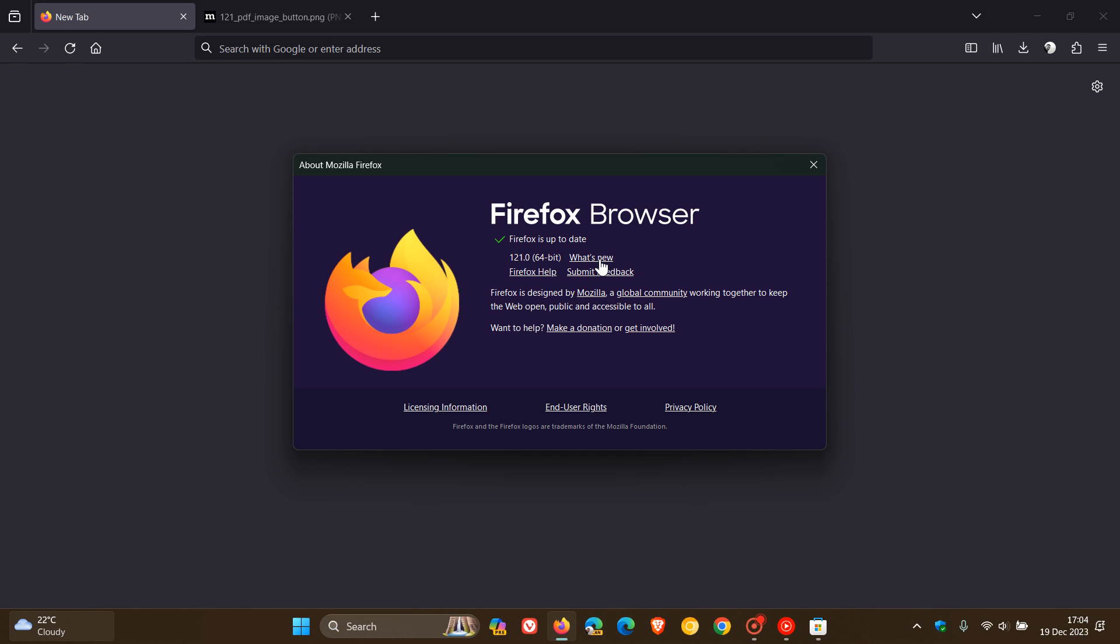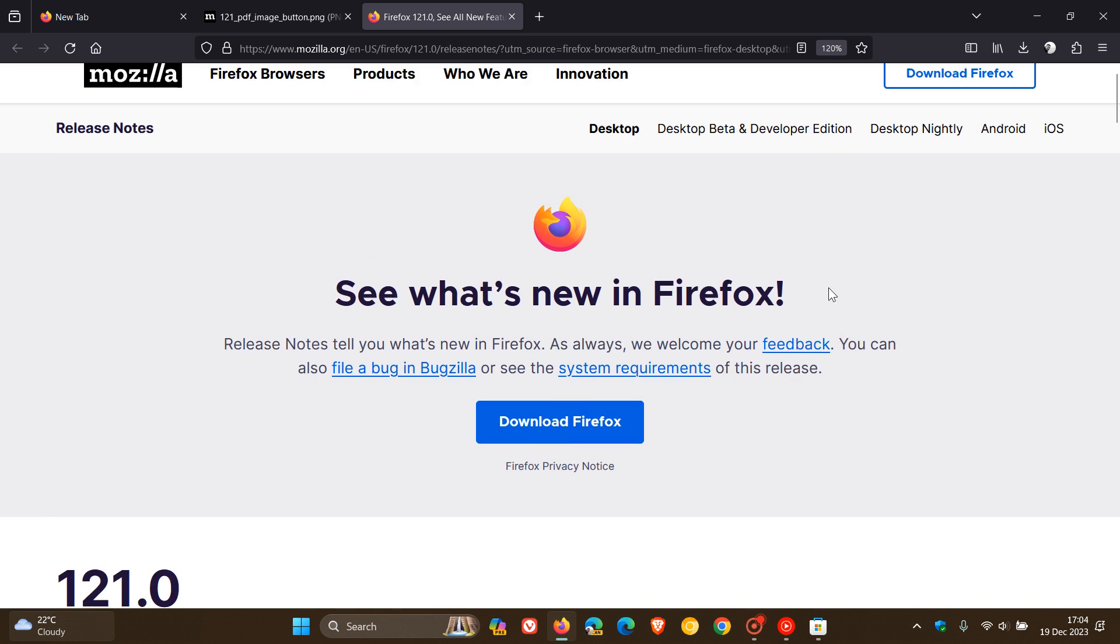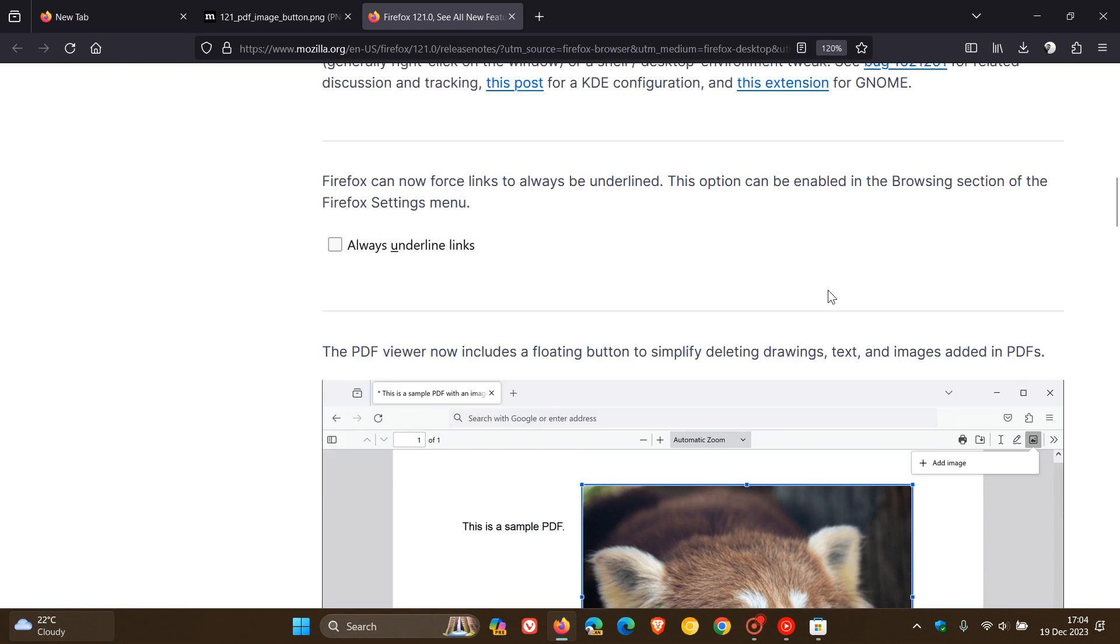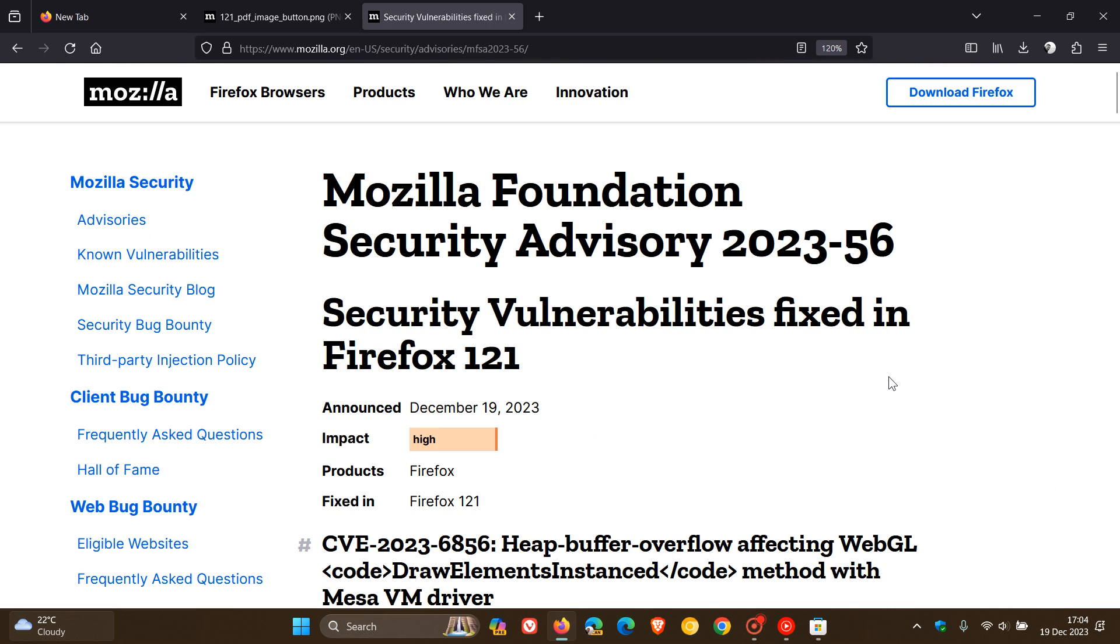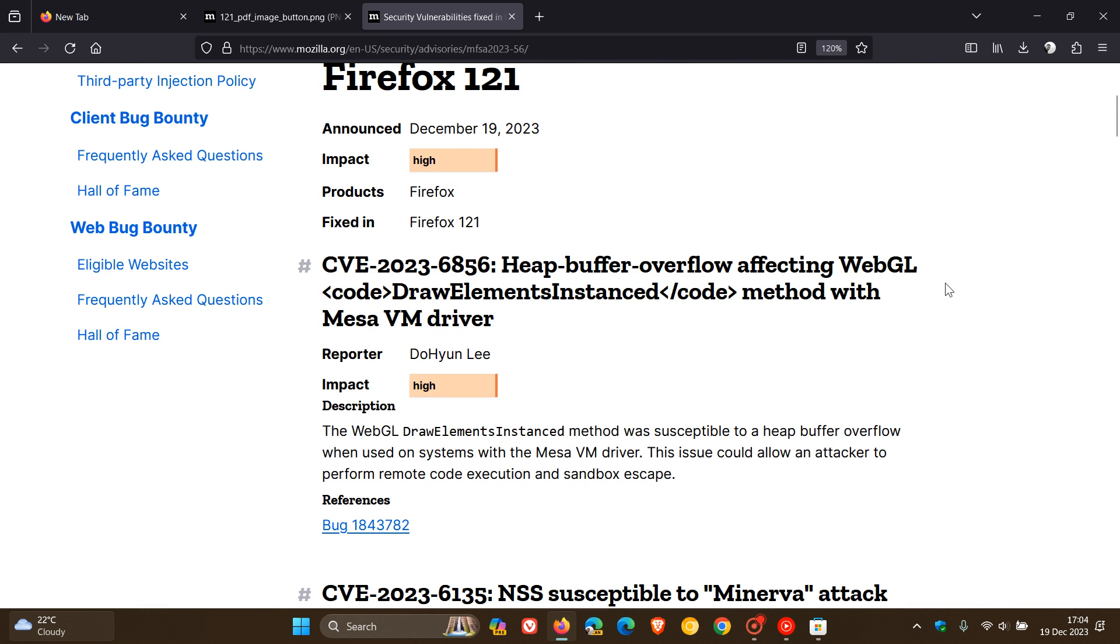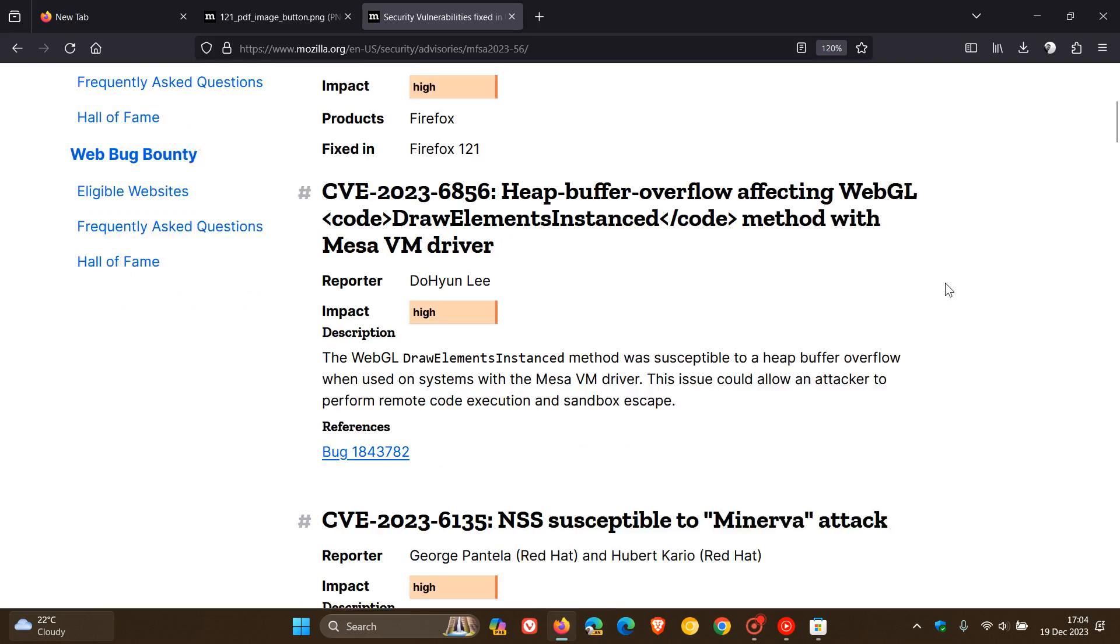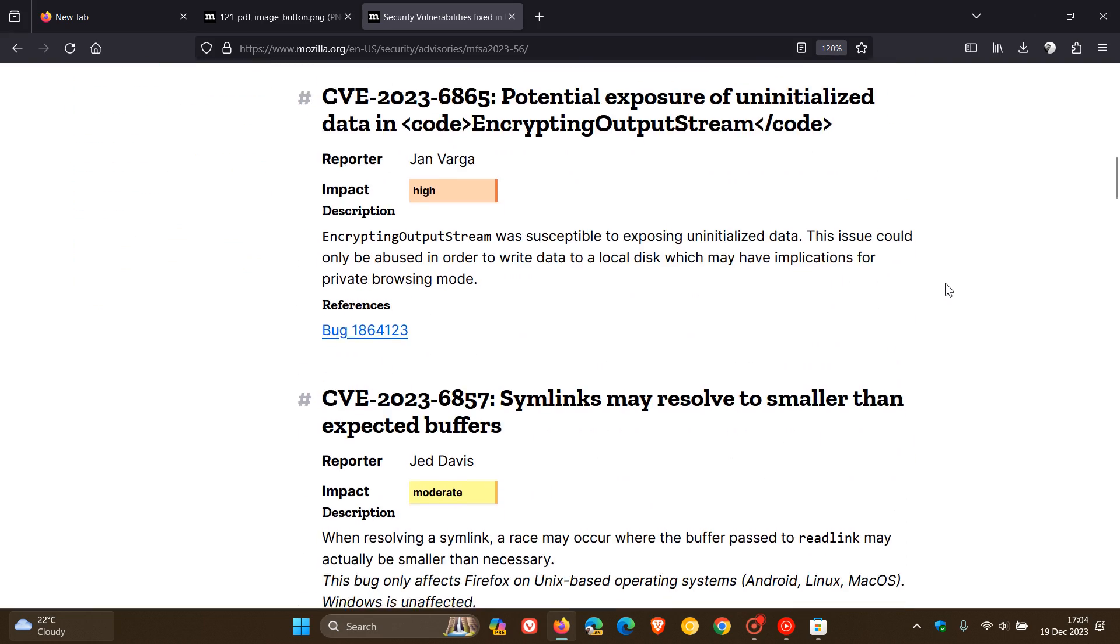Now, to get to the security fixes, as always, we click on What's New, and in the release notes, we head to the security fixes, and here we get quite a couple of security fixes that have rolled out with version 121. Now, in total, there are 18.